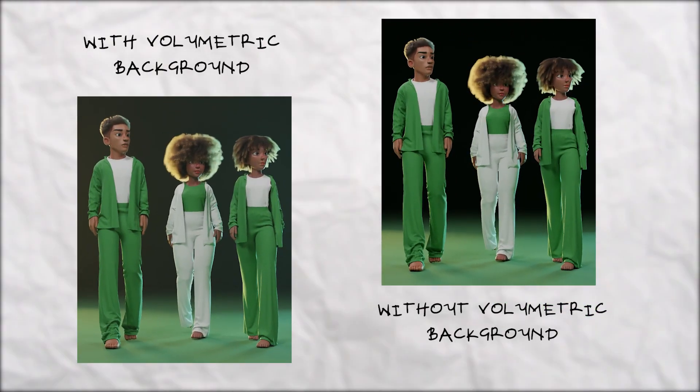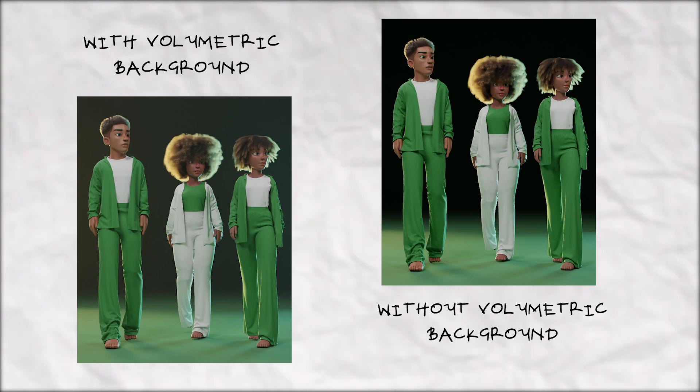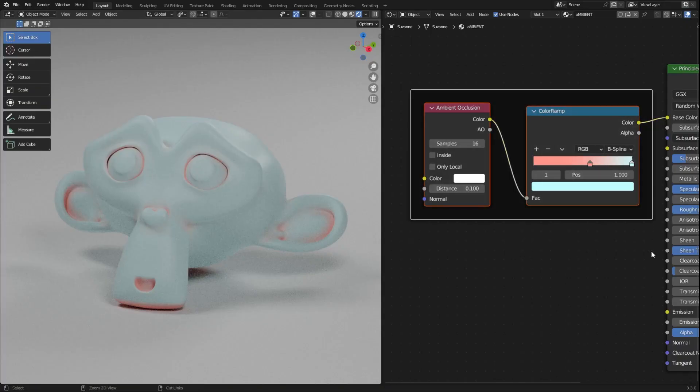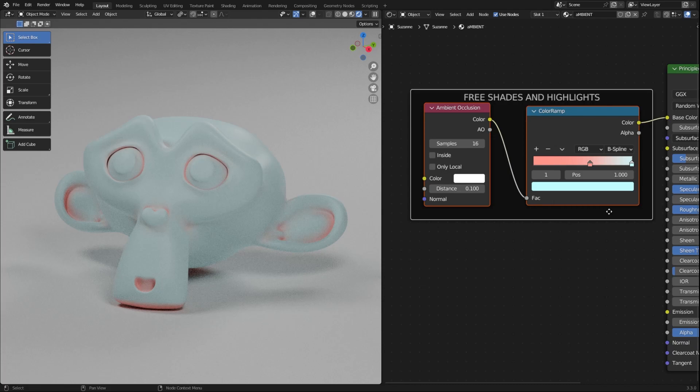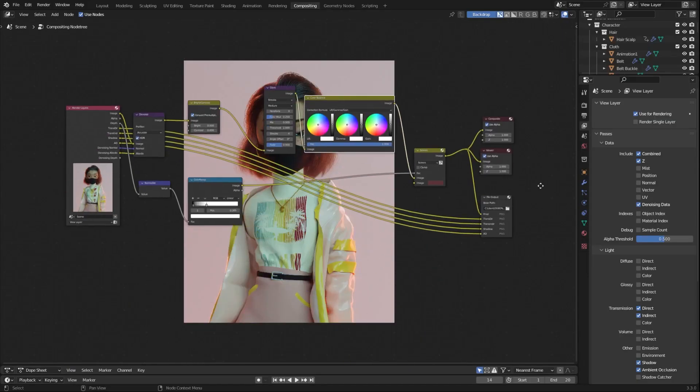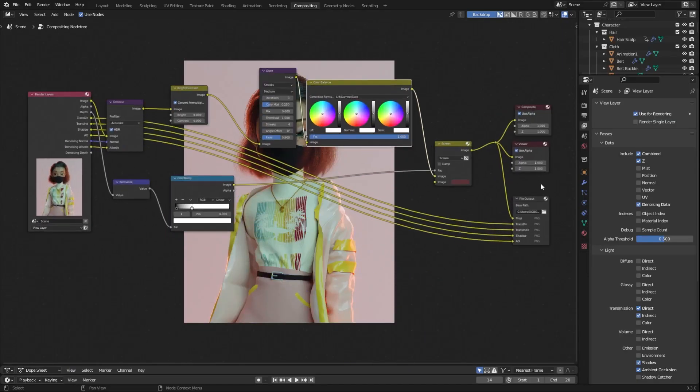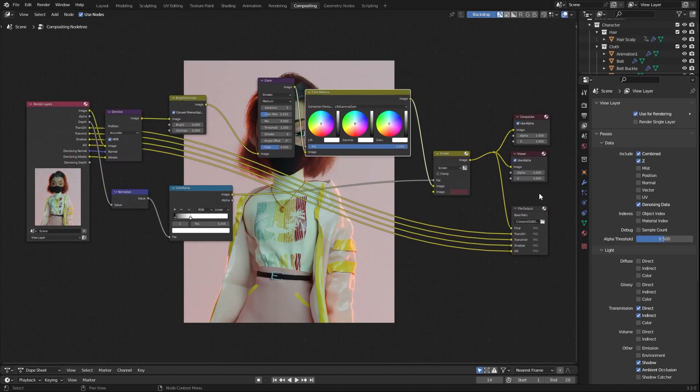Add volumetrics in the background of your renders if you have no idea of what to put in your background. Add the ambient occlusion node to get free shades and highlights in the crevices of your characters. Always add compositing in your final render, either in Blender or any photo manipulation software of your choice.